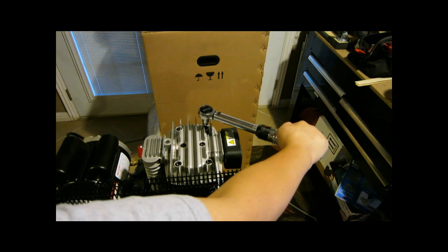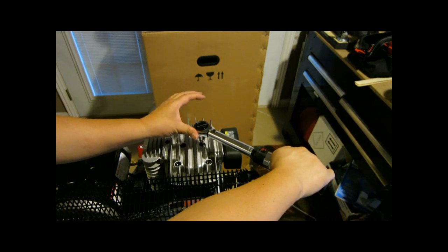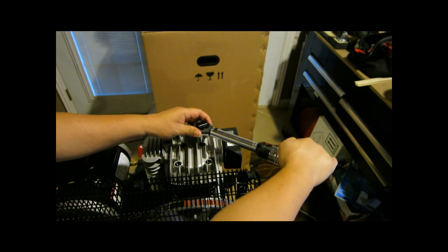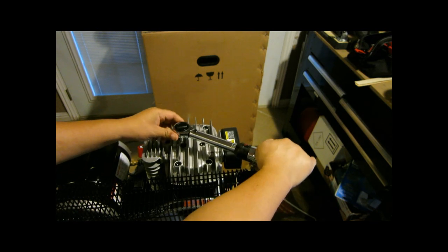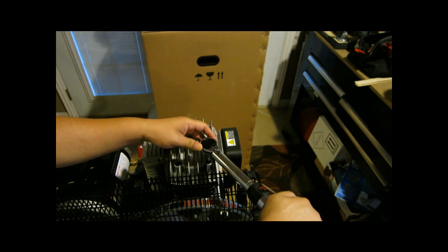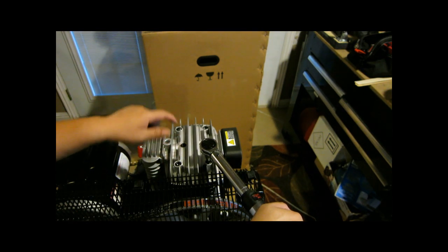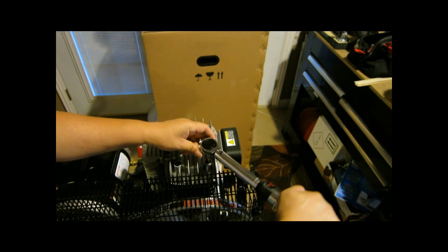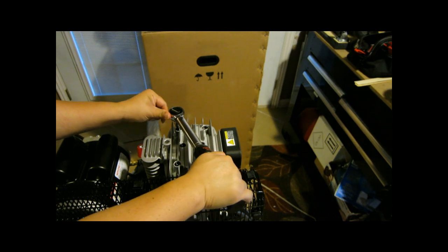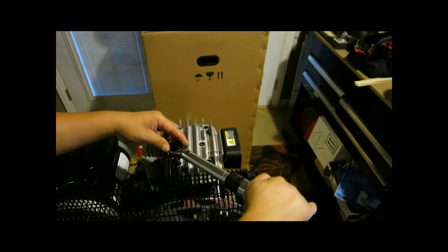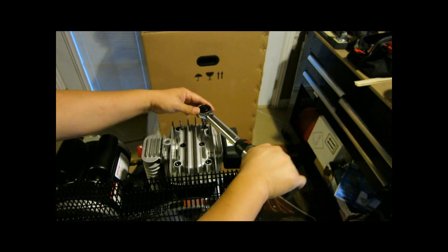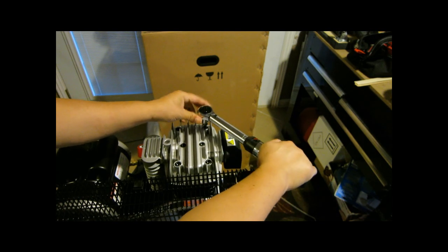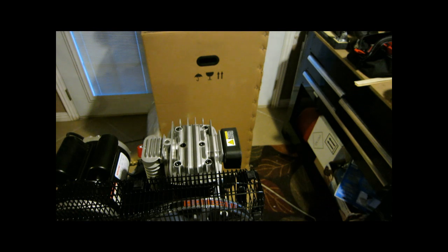All right, so all the head bolts are at 26 Nm. The center ones seem to be tight. They have not moved. The outer bolts seem to be loose in this order. One, two, three. This one is pretty tight. All right, the head bolts have been re-torqued to 26 Nm.